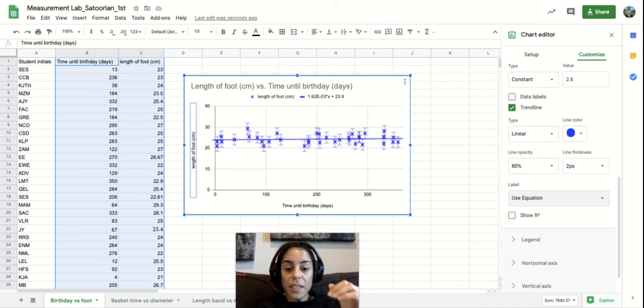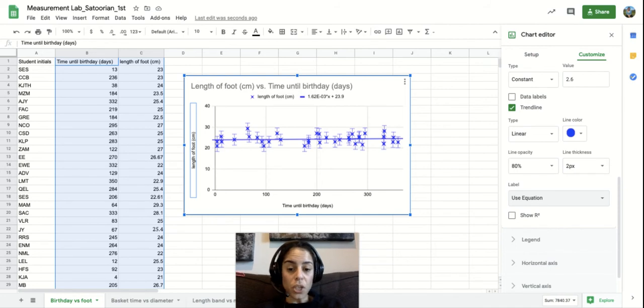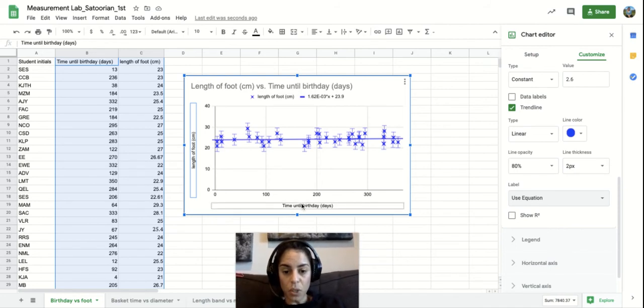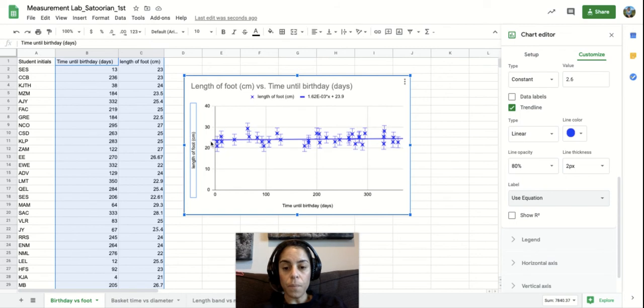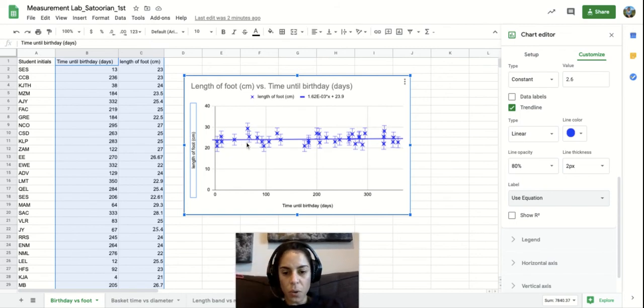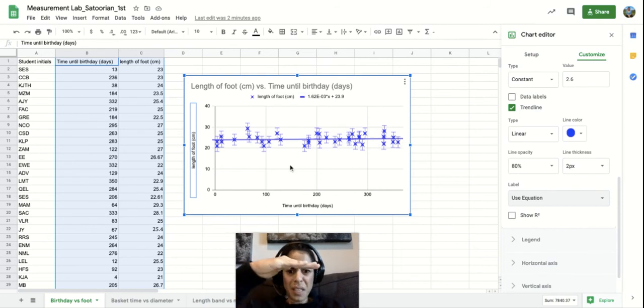So the dead giveaway for this example, when you know that there's no relationship between the two variables, which are time until birthday in days and length of foot, it's a flat horizontal line.